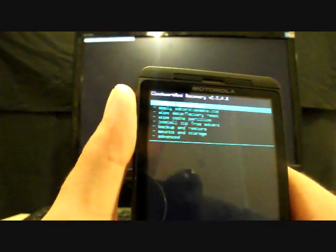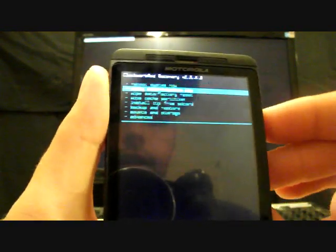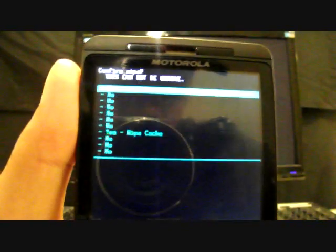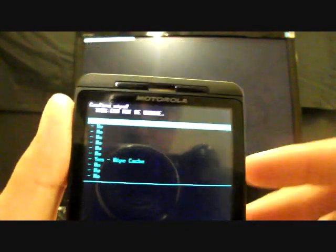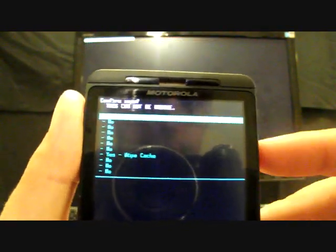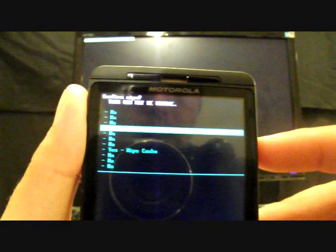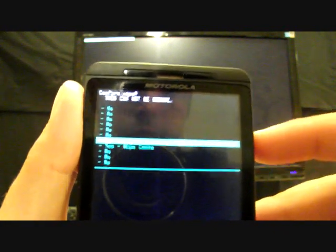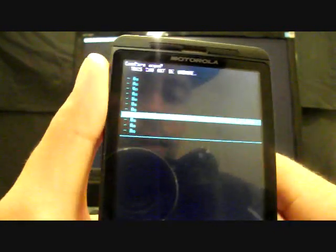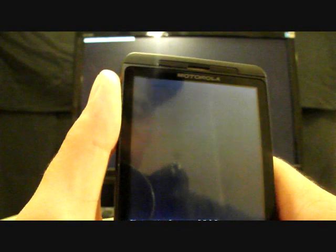I'm going to go back and then you're going to go to wipe cache partition, select that, go down to yes wipe cache and select that as well. Then go to advanced and wipe dalvik and select yes wipe dalvik.